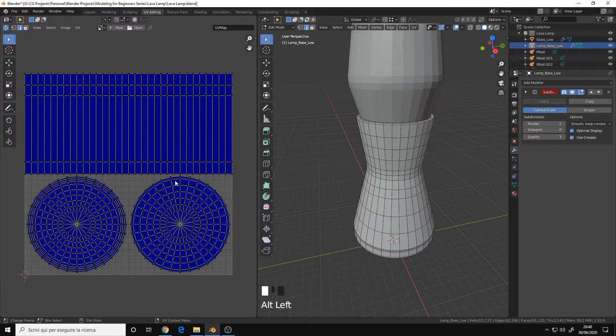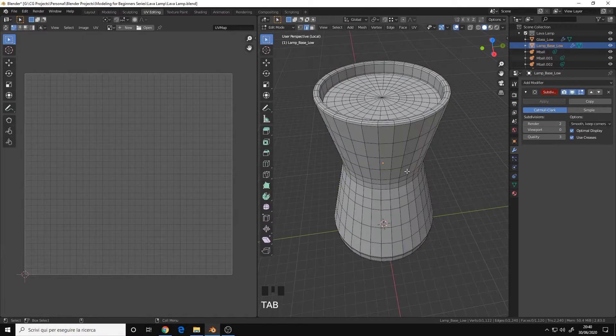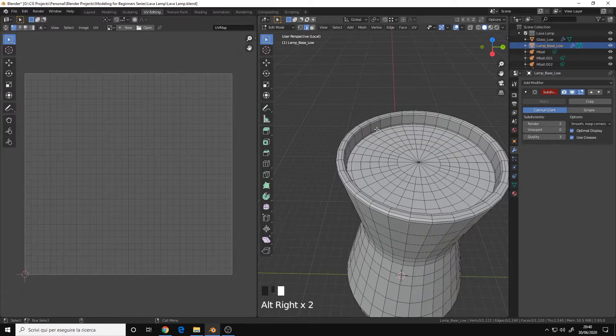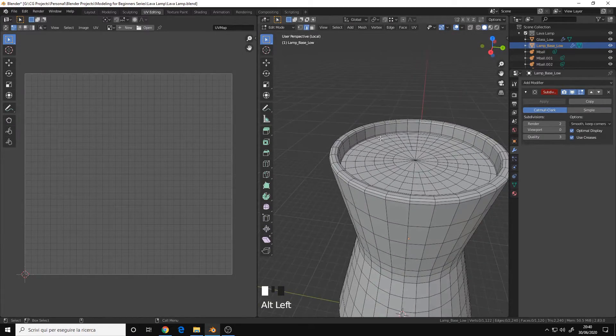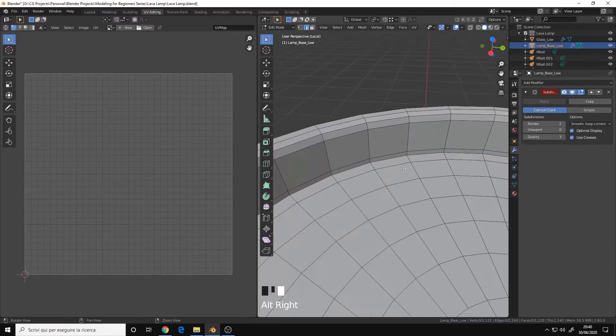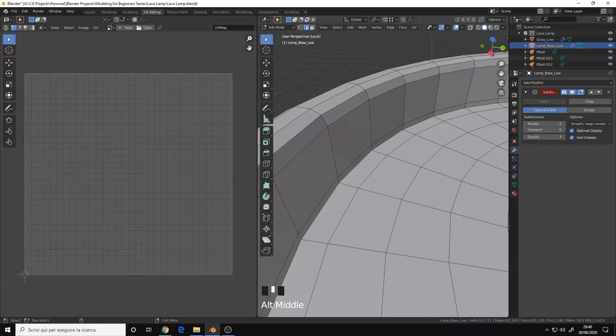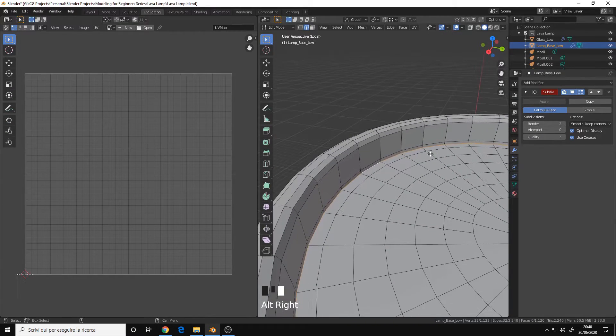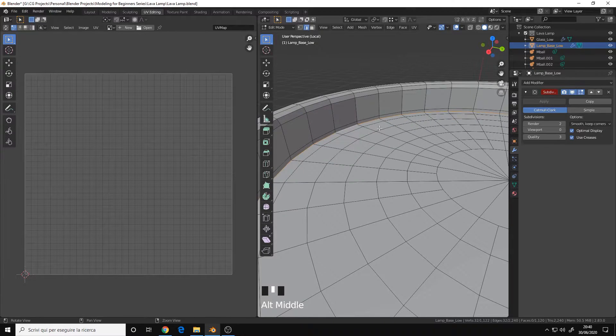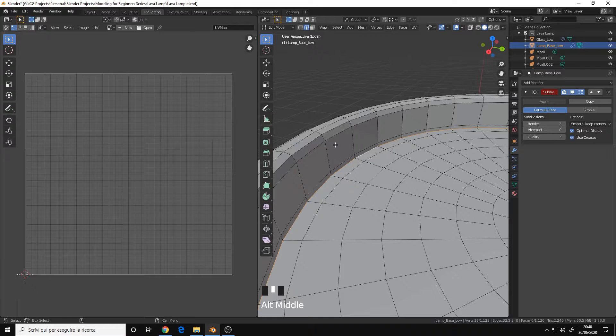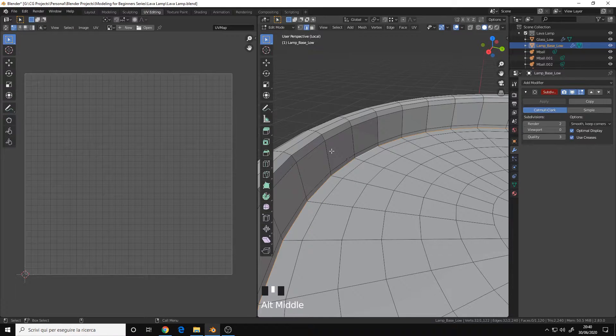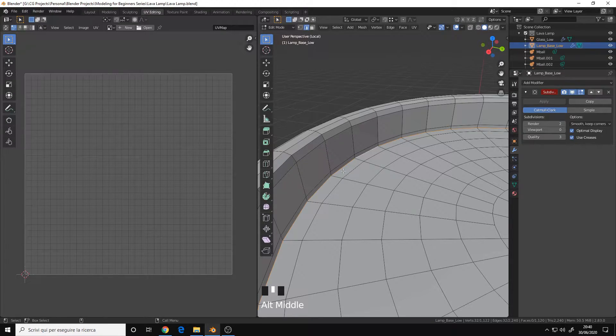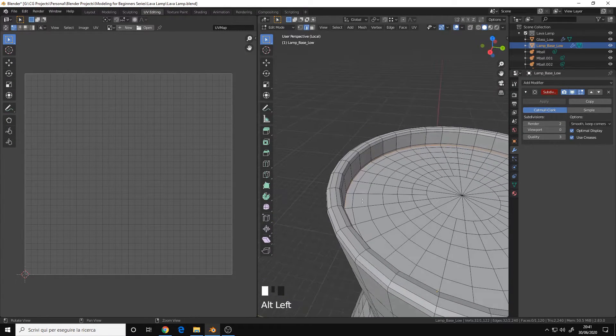Let's isolate the mesh and let's start marking some seams. I will select, usually you want to select the edges where there is a change of direction on the surface. For example, here, this is a good edge loop to mark as a seam, because here we have a flat plane, then we have a 90 degree angle, and we have the other mesh. So this will be a good edge loop.